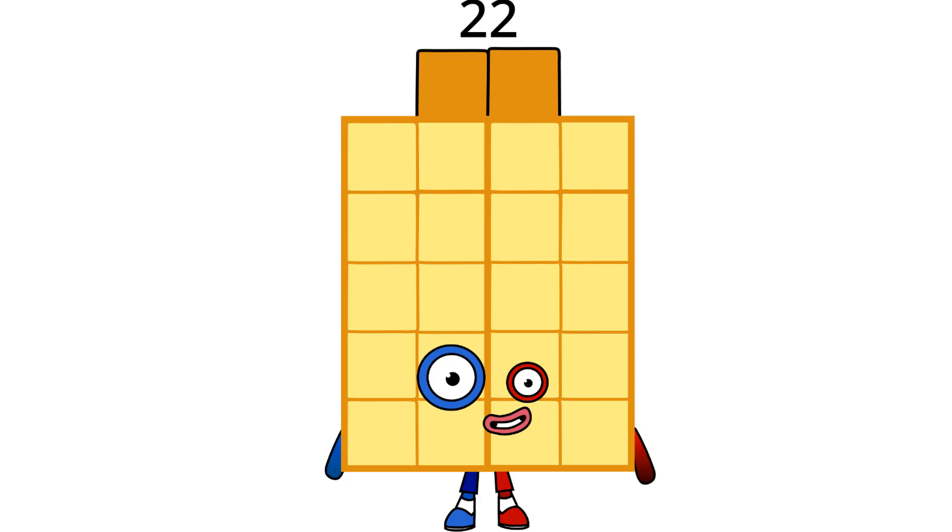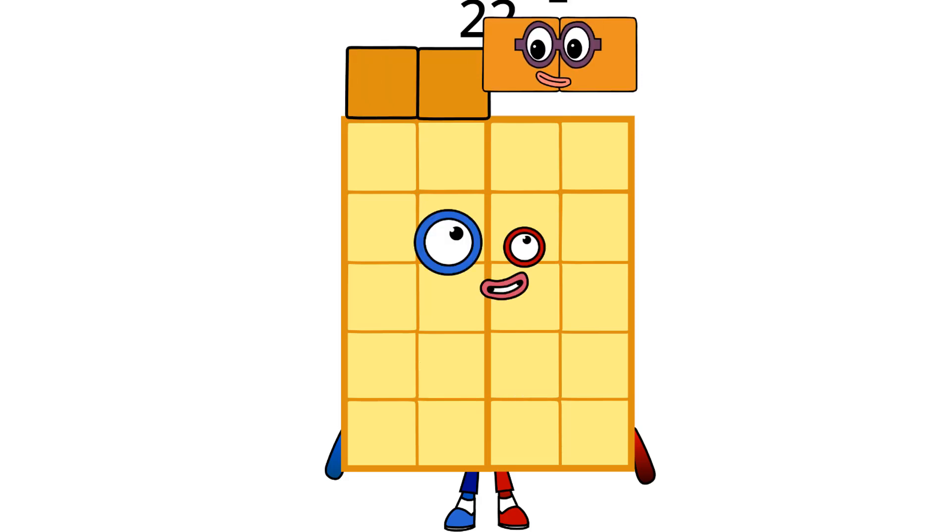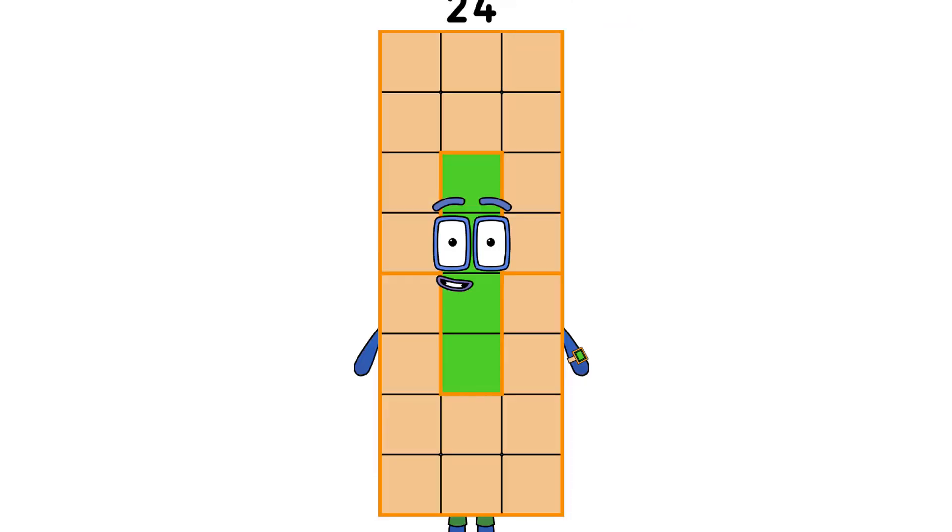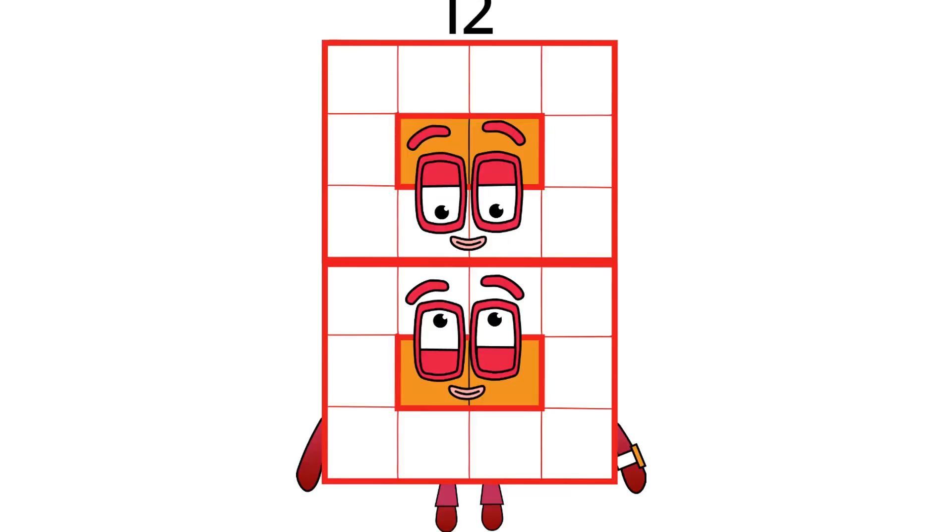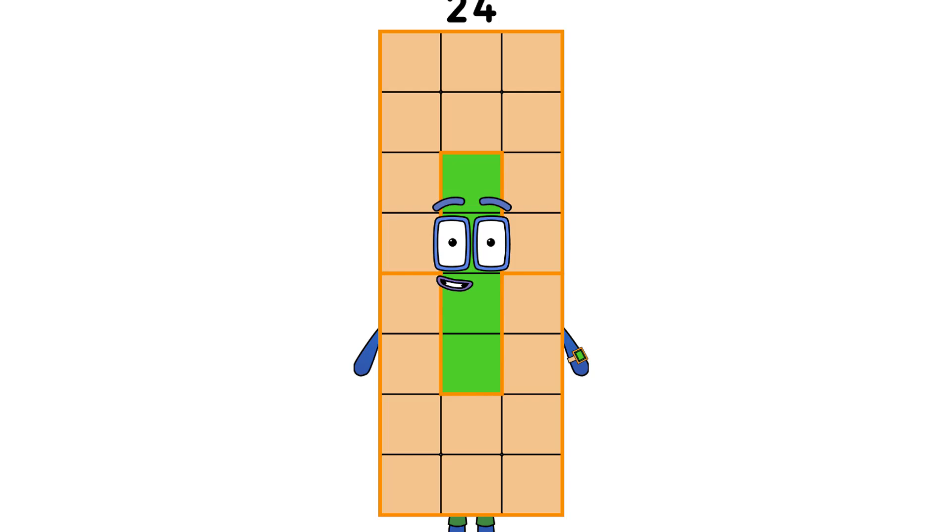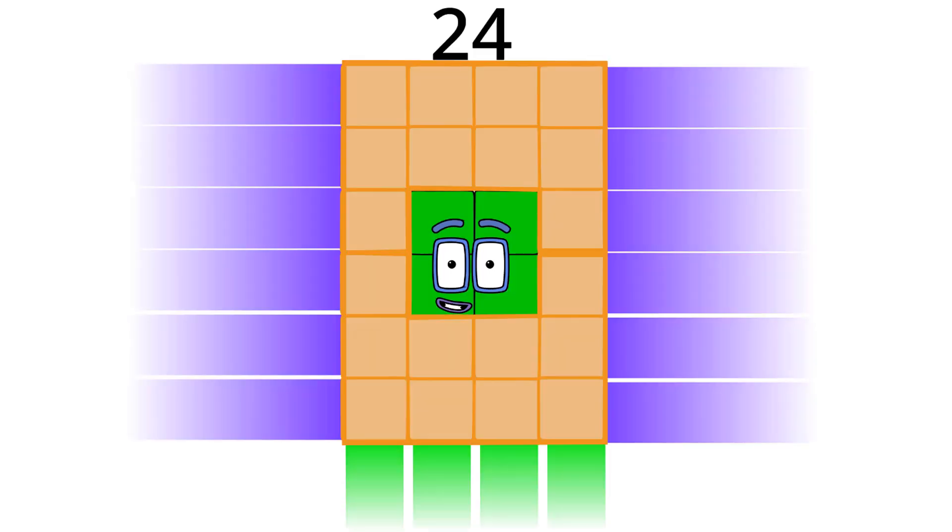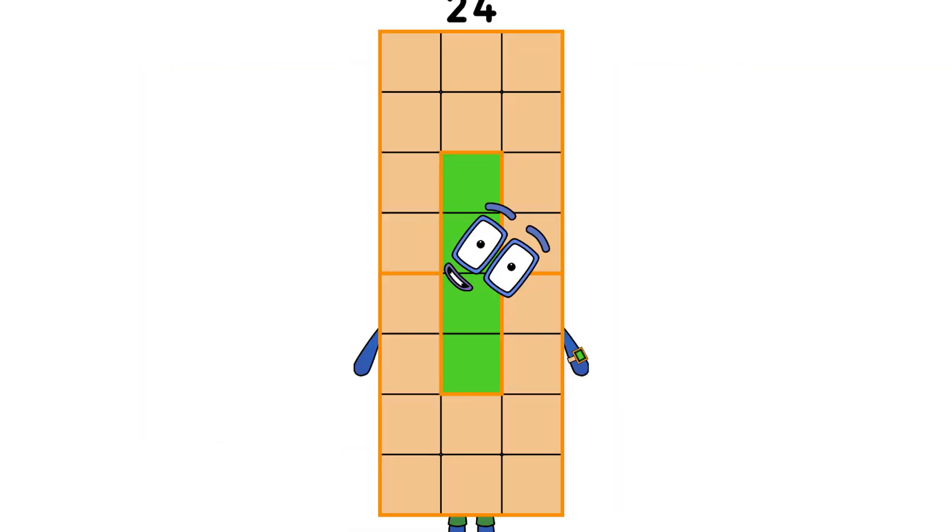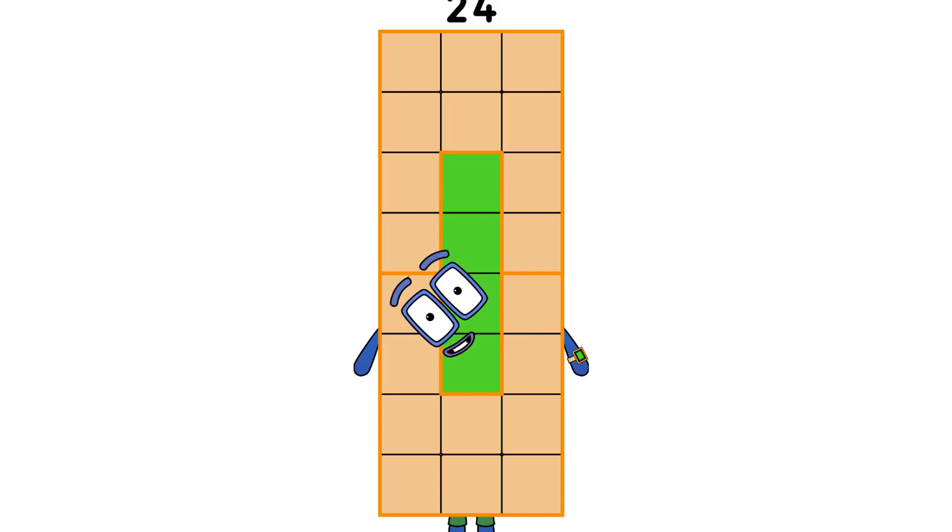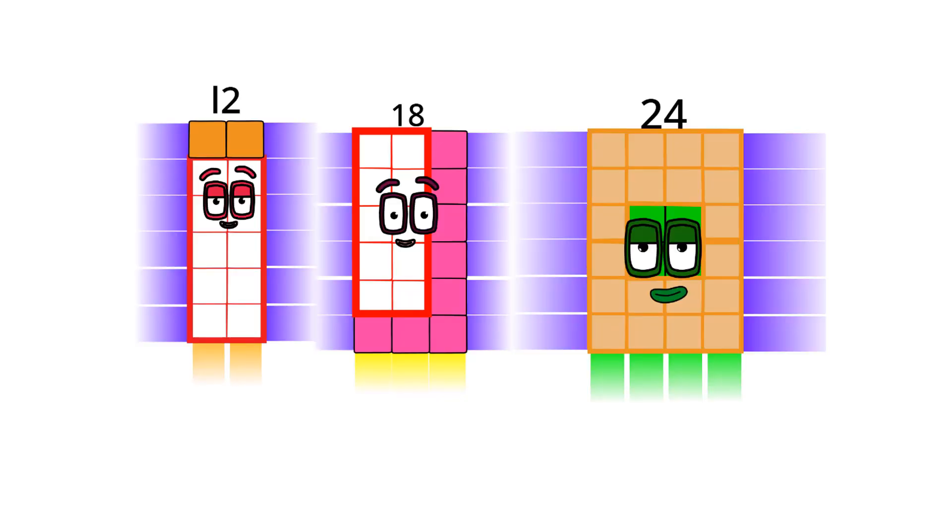If you said 24, you're correct. Hello, I am 24 and I am double 12, which means I am a super rectangle. I like to go fast like 18 because I am faster. If you want to learn more about super rectangles like me, here it is.